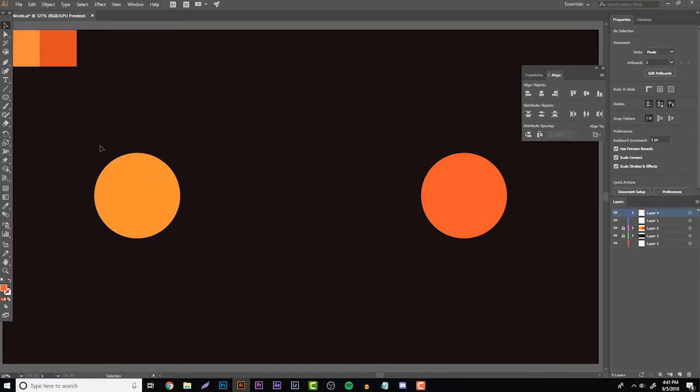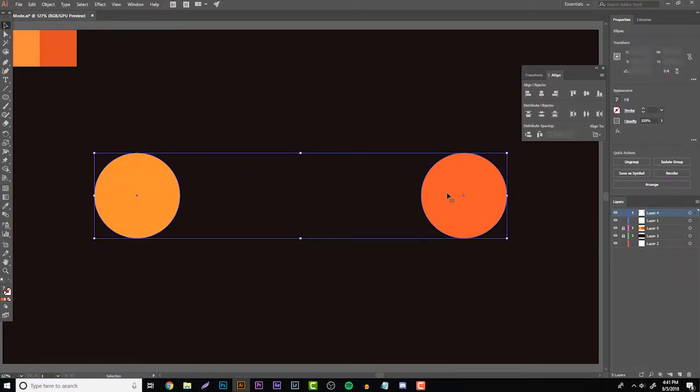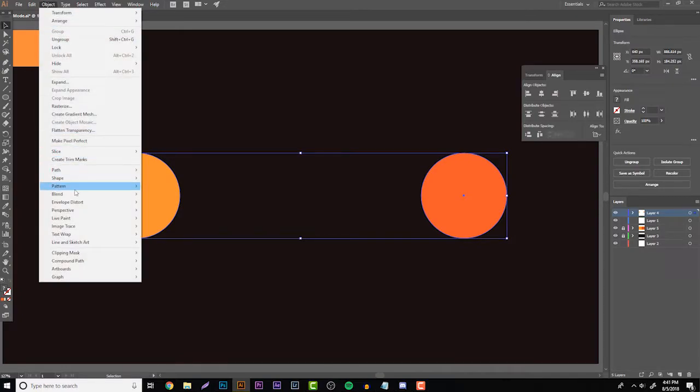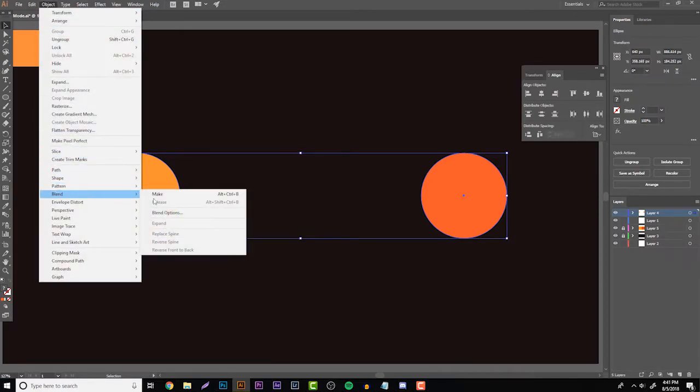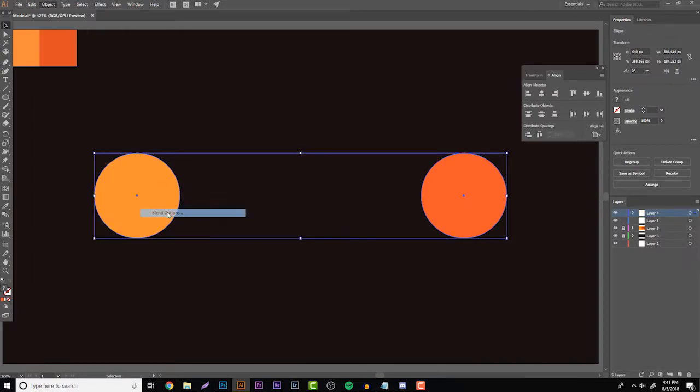So now that you have that, all you have to do now is since you grouped them, you click it and both of them get highlighted. You want to go to Object and then go down here to Blend and then go to Blend Options.